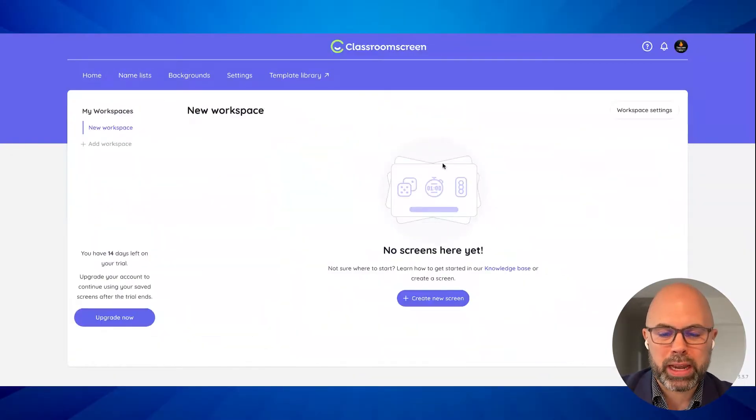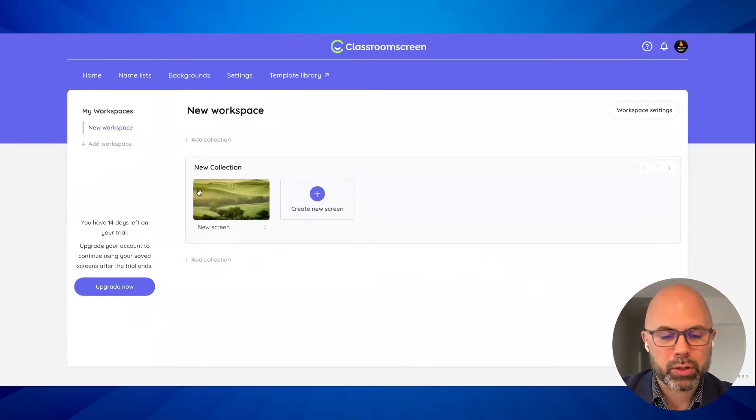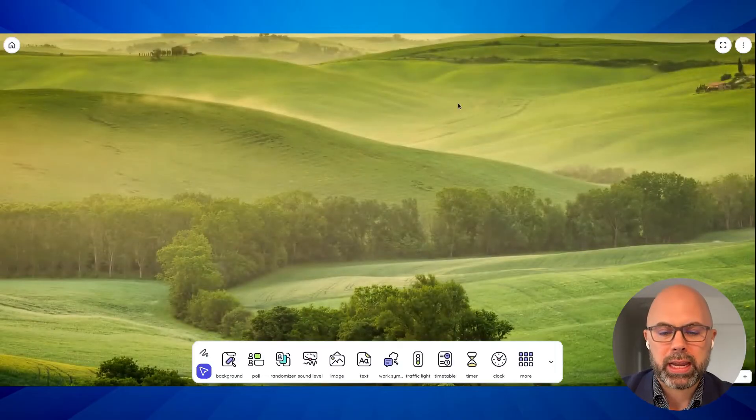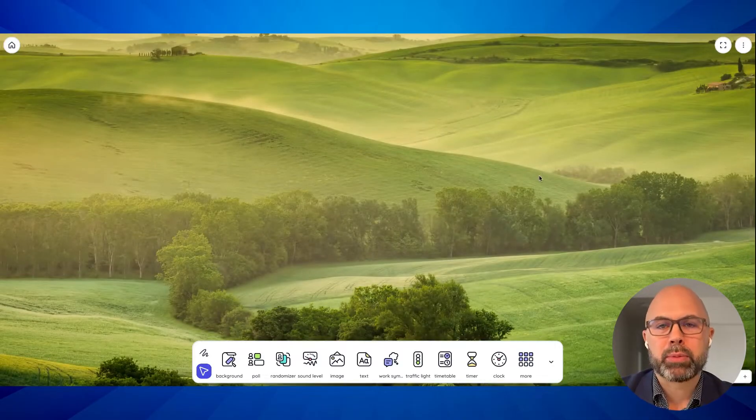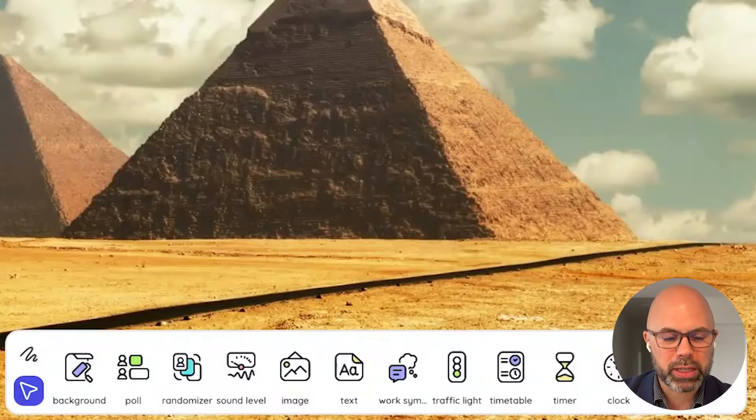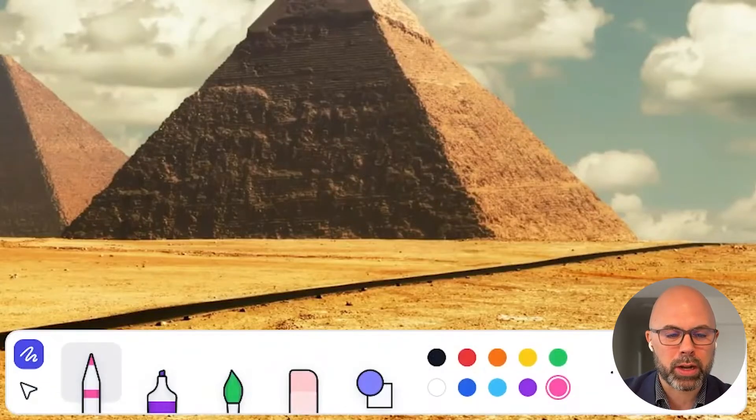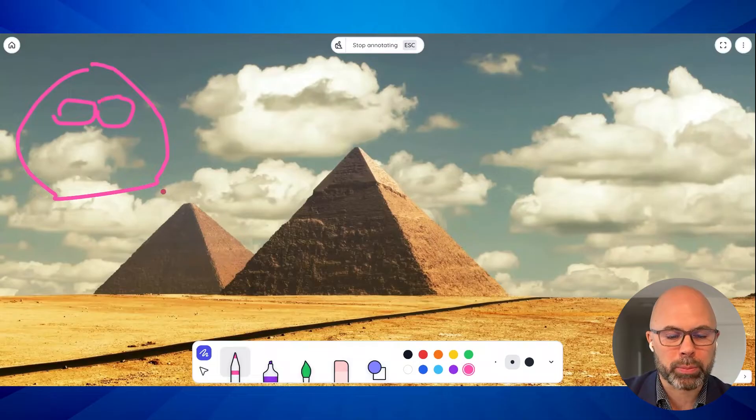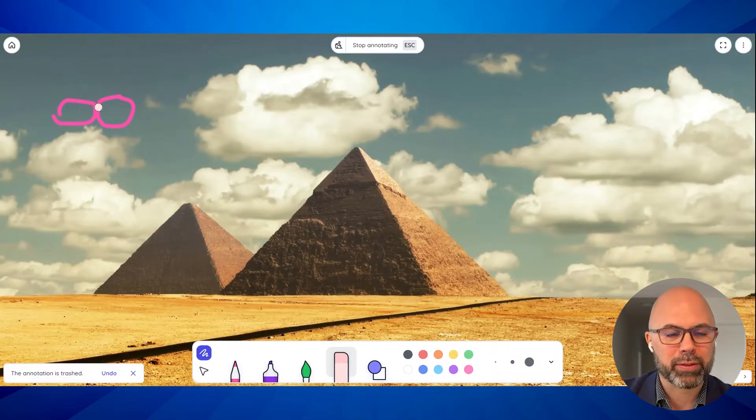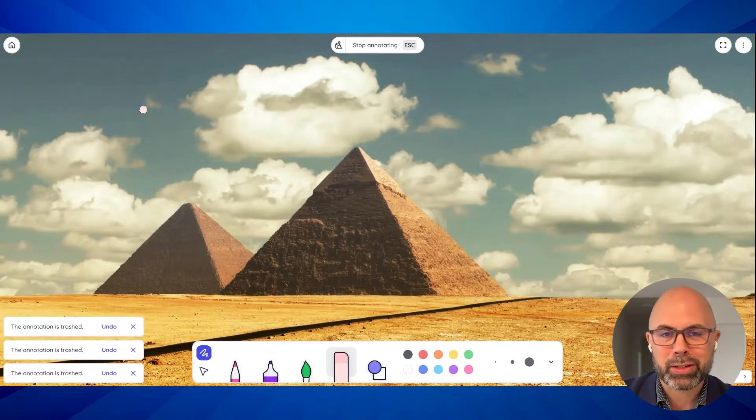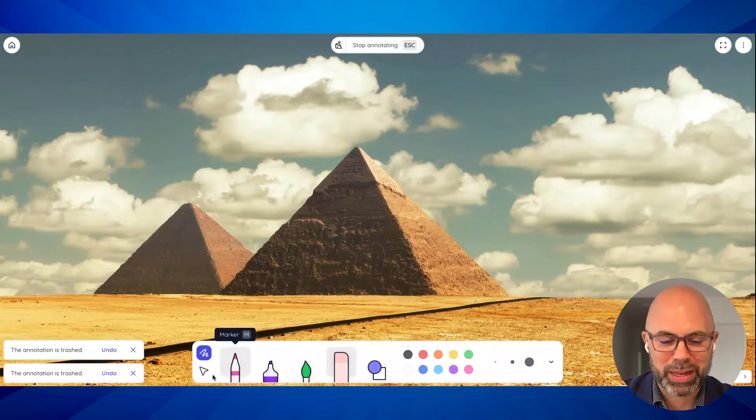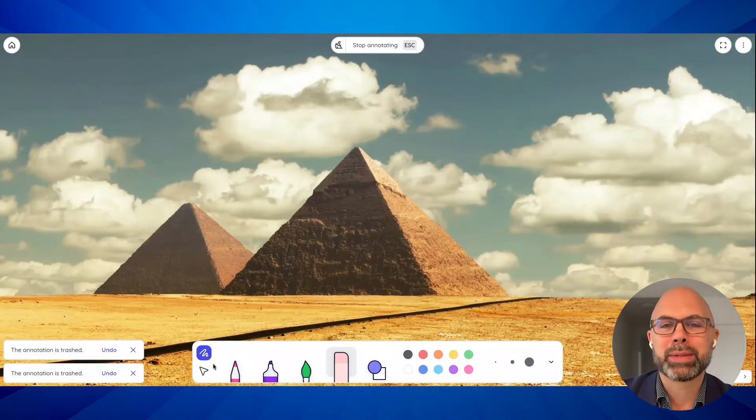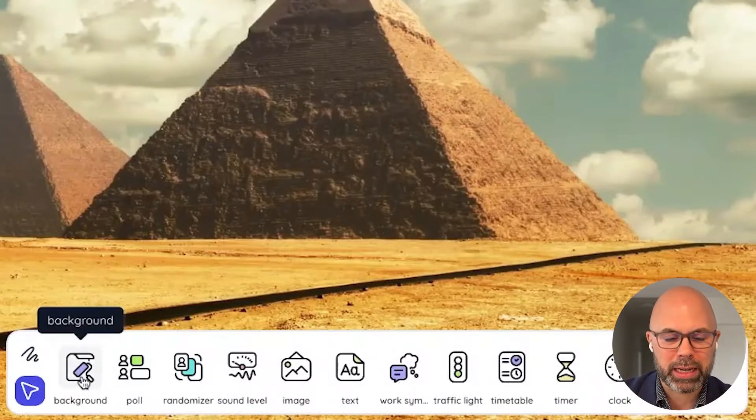With that out of the way, let's try making our first ClassroomScreen. I hit create new screen and I can select this image and I've got a beautiful forest background. The first thing I noticed is that we can do some drawing and we can really add whatever we want by way of the pencil. I'm not thinking of anything that I would necessarily do with the pencil or the marker right away, but I'm sure that would come in handy. Let's go ahead and stop annotating.